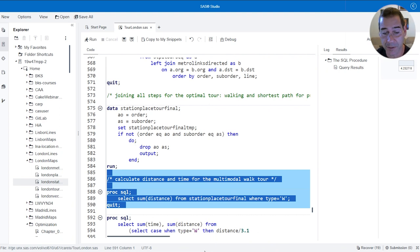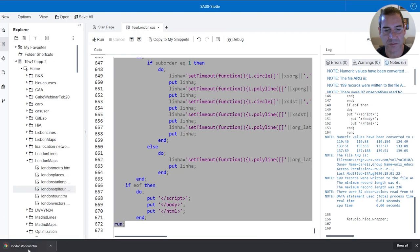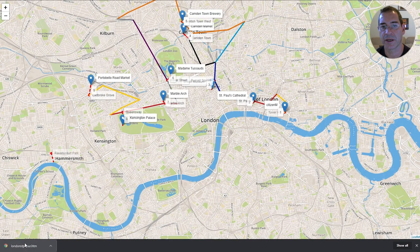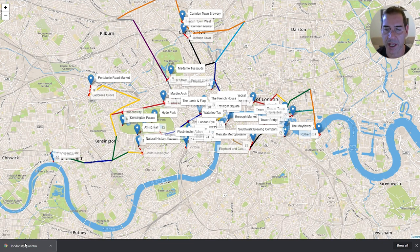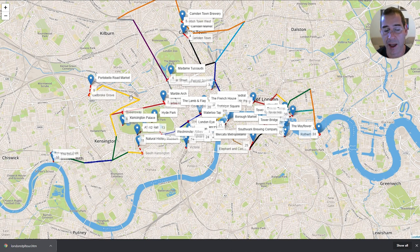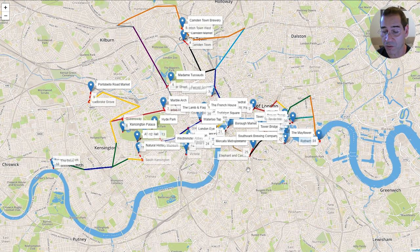I'm definitely going to use those four hours doing other stuff — maybe enjoying more pubs! Let me create the HTML file and open it on the map. Here you can see a very similar sequence of places, but in some cases I'm going to walk and in some cases take public transportation. For each step where I take public transportation I calculated the shortest path, so you can see that even going from one place to another I sometimes need to switch lines or modes of transport — for instance from metro to train. This is my final tour.